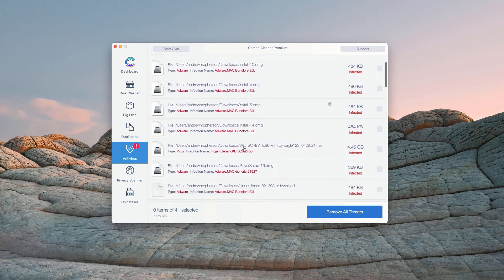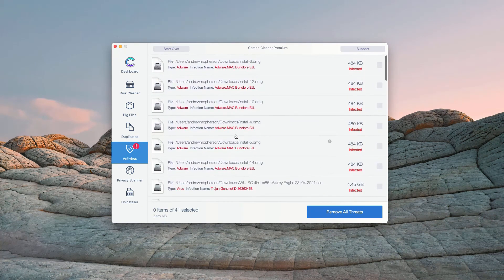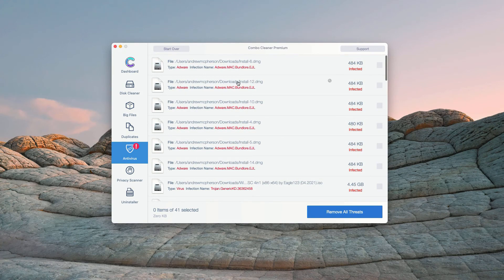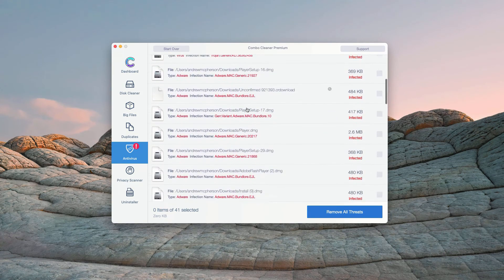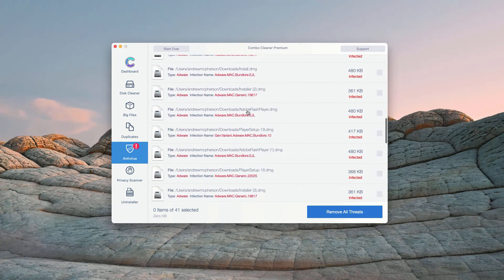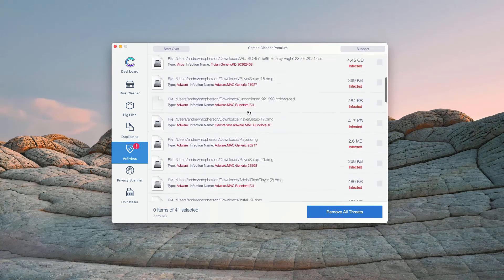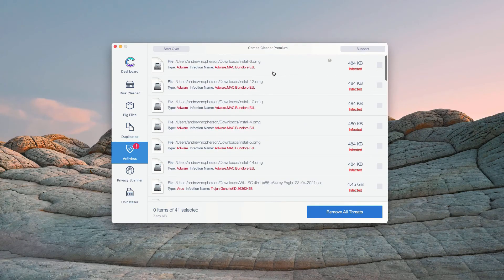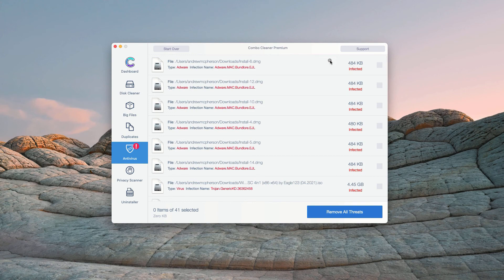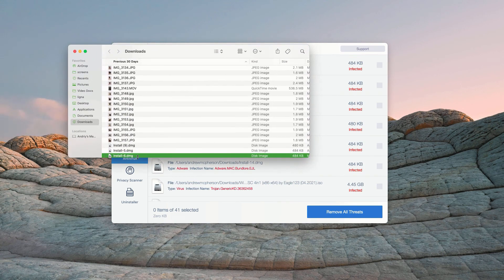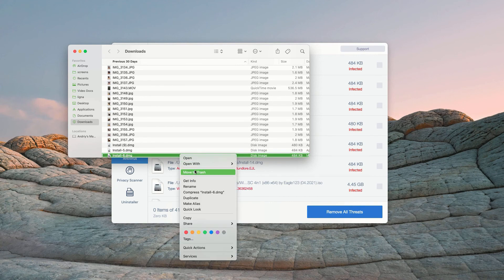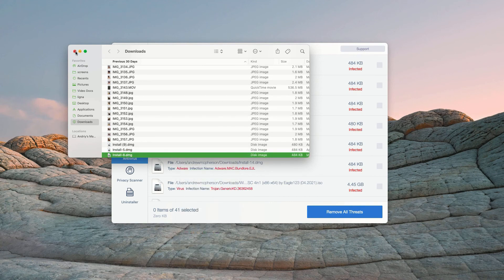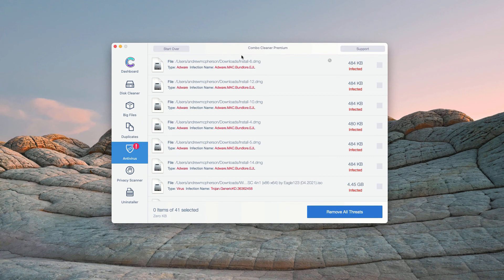This will show you the exact names of threats and where exactly these threats are located. How to get rid of these threats manually? You may click on this icon that says Show in Finder. This will show you its location in Finder. You may right-click on each specific threat and move it to the trash. You may do the same thing with all other threats.